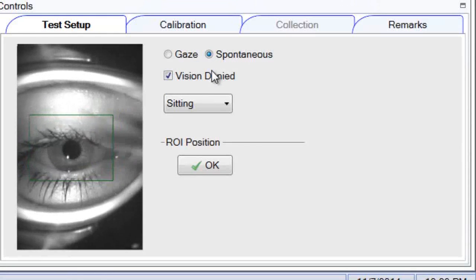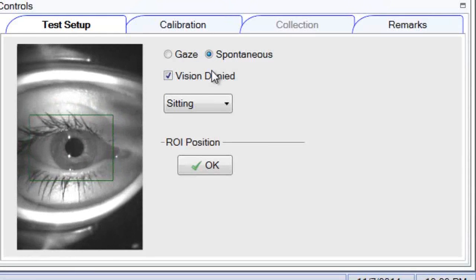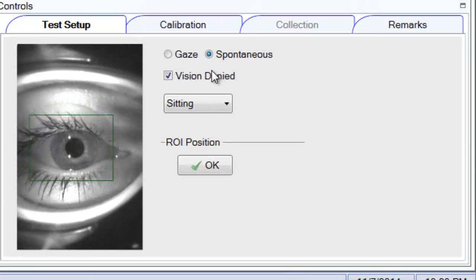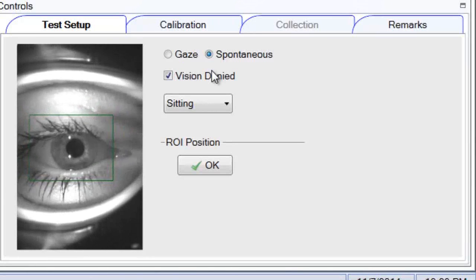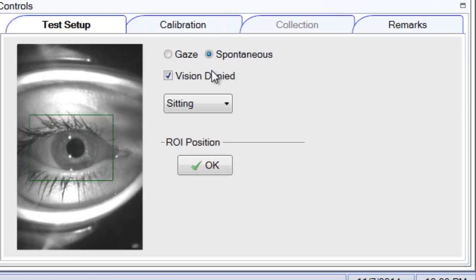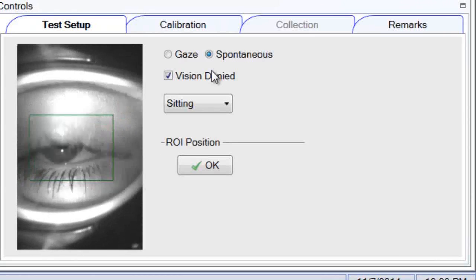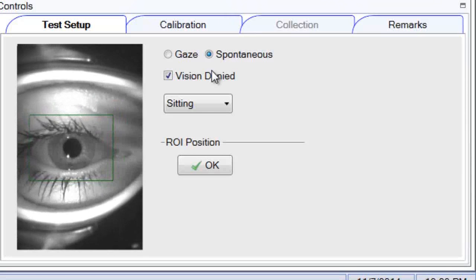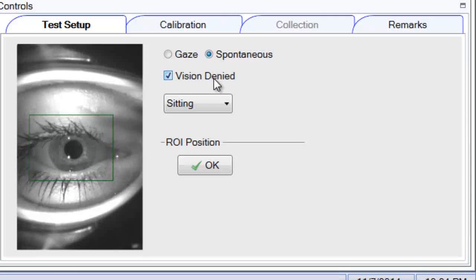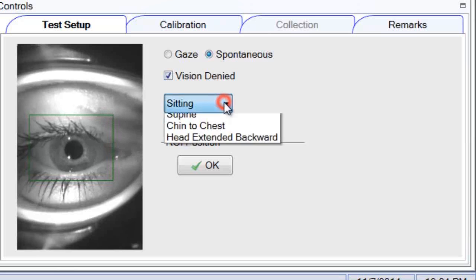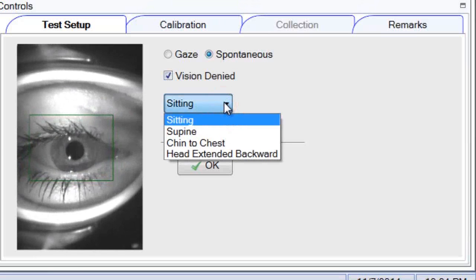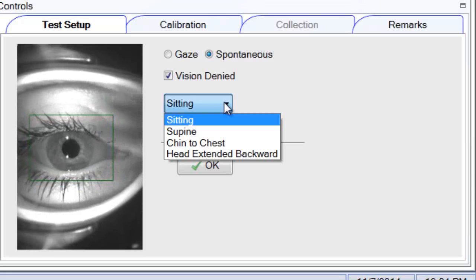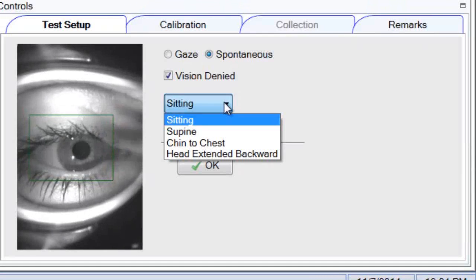Remember that you need to calibrate beforehand, and always calibrate without vision denied. So if spontaneous is the first test you do, uncheck that box, go through calibration, then put the vision denied solution on, and then run your spontaneous. Click spontaneous, choose vision denied, and then you have four options: is the patient sitting, supine, chin to chest, or head extended backward?